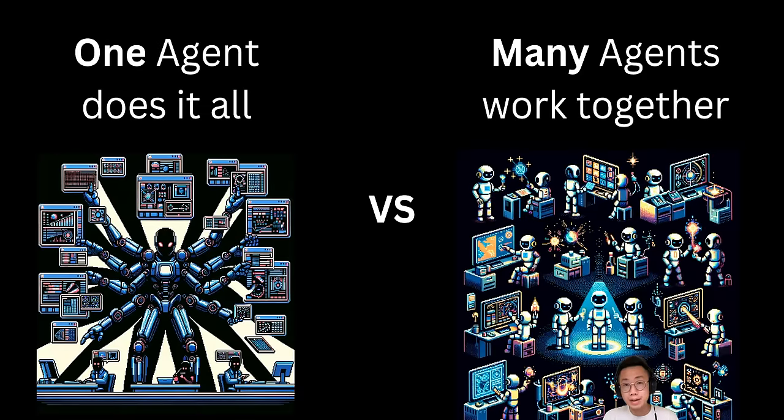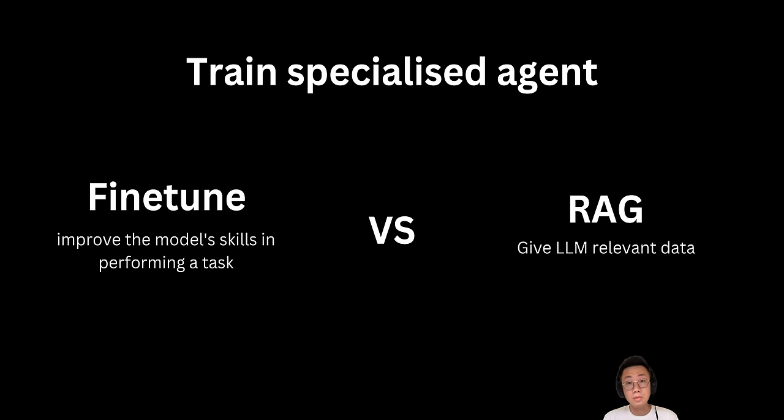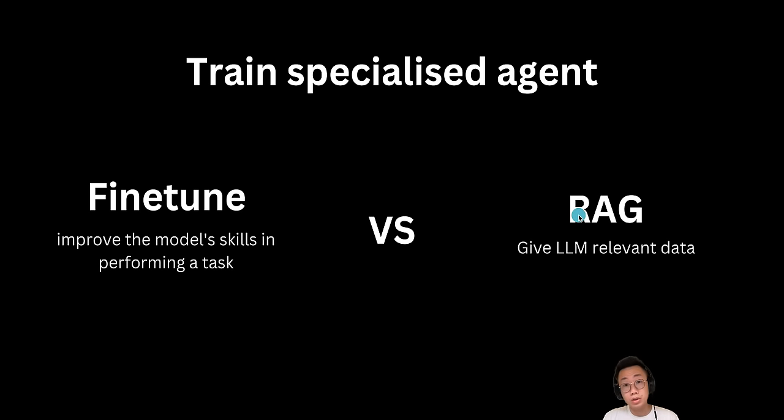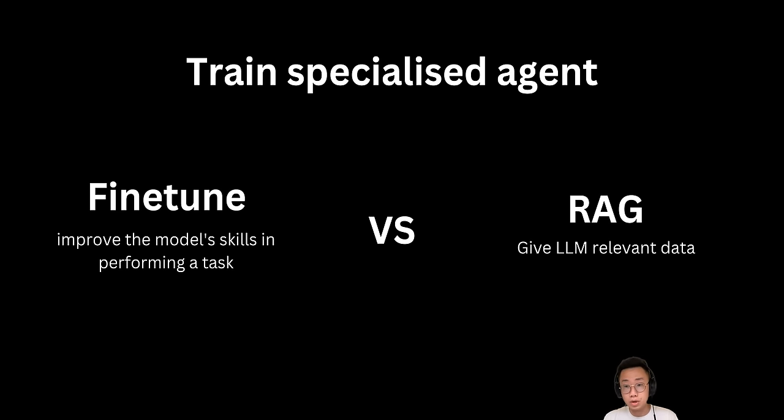But how do you train highly specialized agents? Well, there are two common ways. You can either do fine-tuning or you can create a knowledge base, which is what people normally call RAG, Retrieval Augmented Generation.